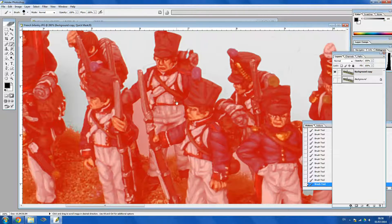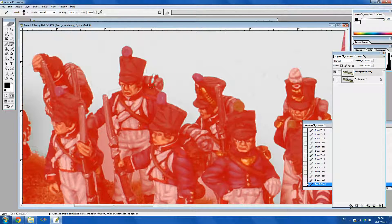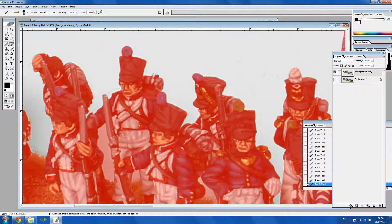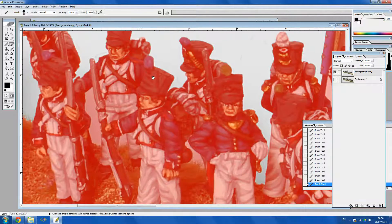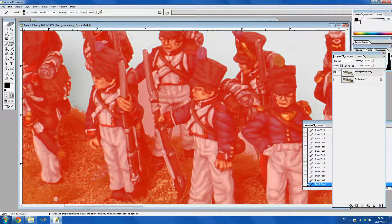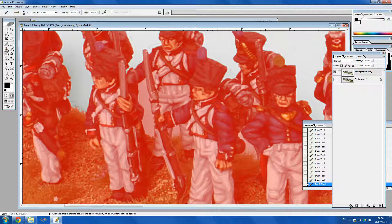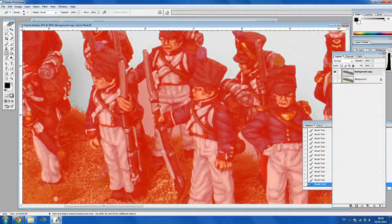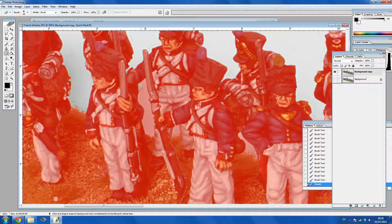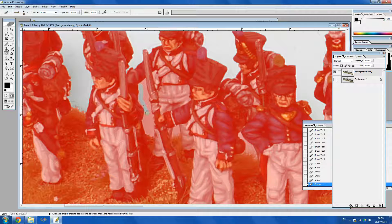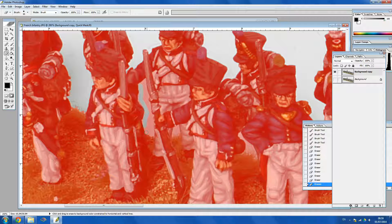Alright so now we've covered that. Now we need to delete the in-between areas that we didn't catch before. So if we click on this Eraser tool here, then we can do the same thing but on the areas we want to get rid of.